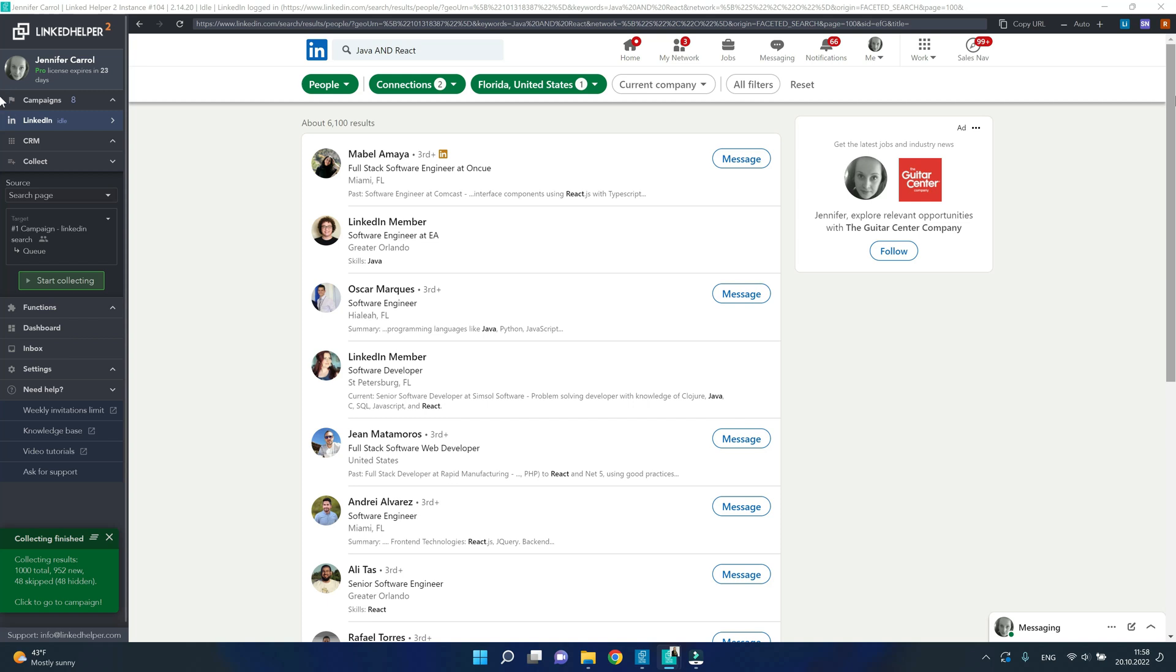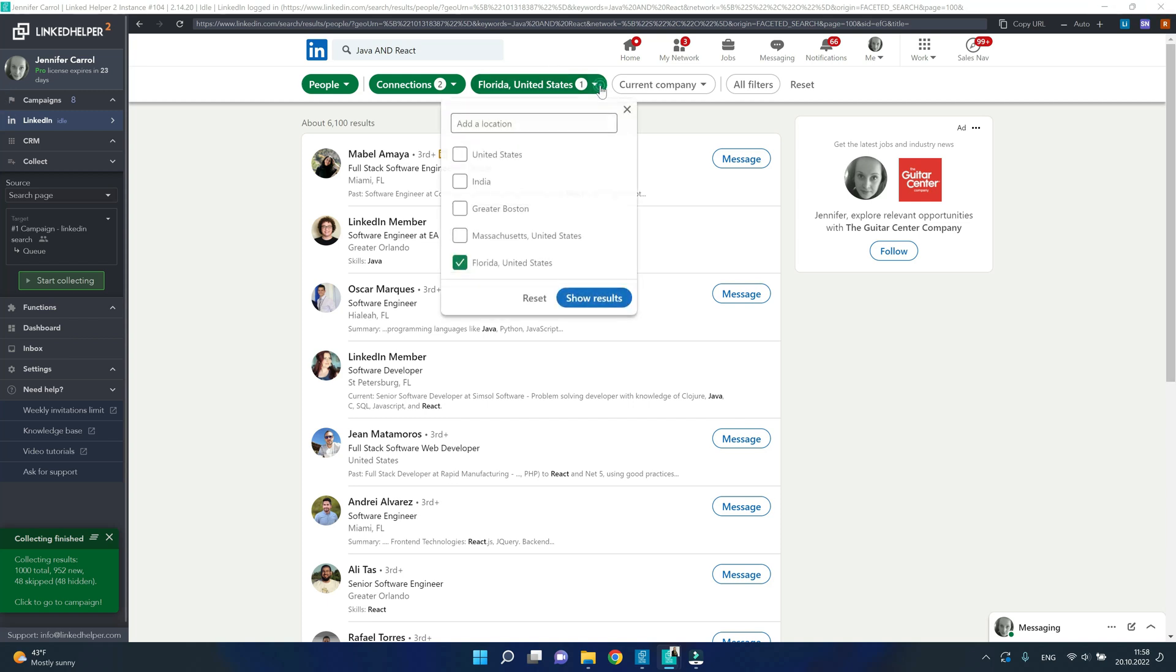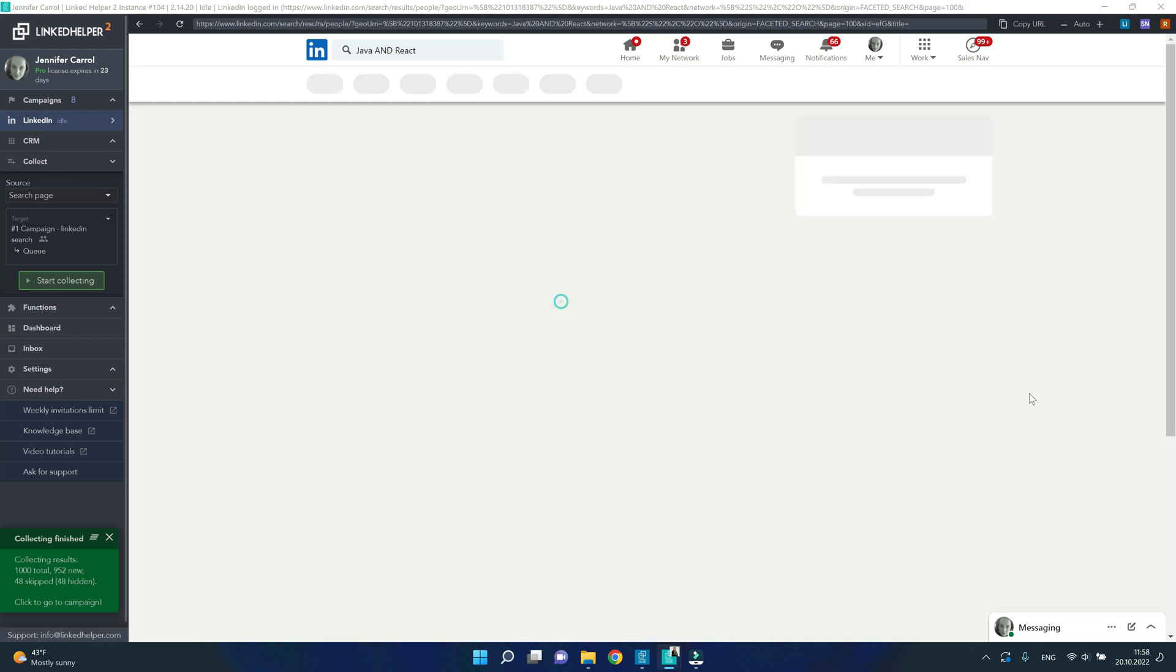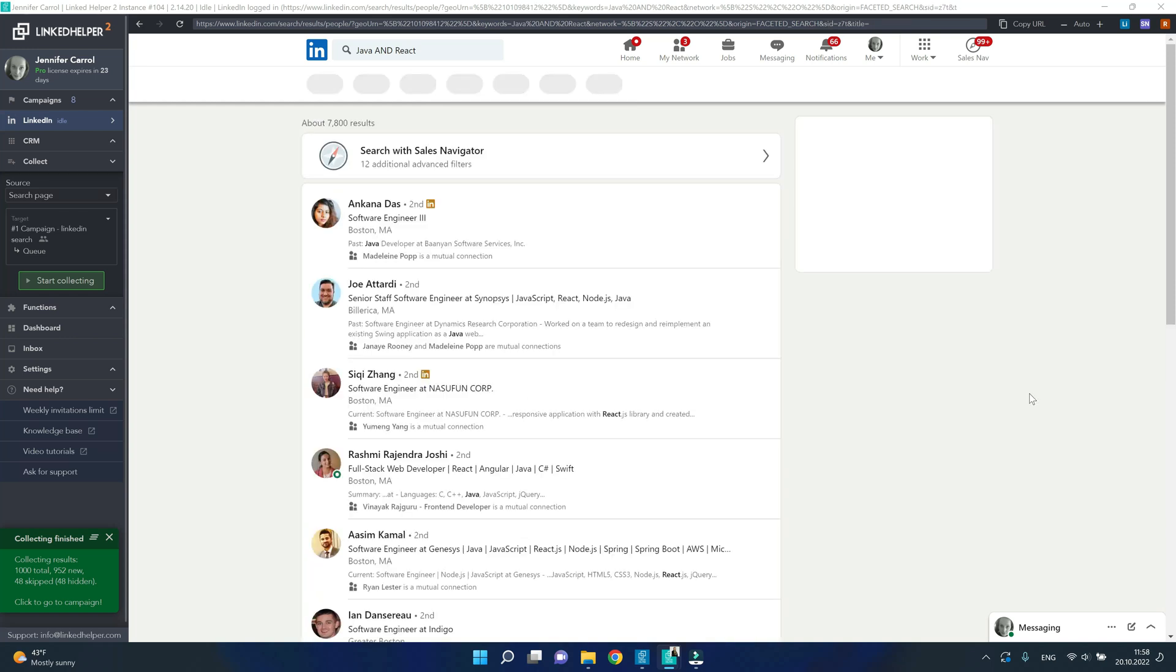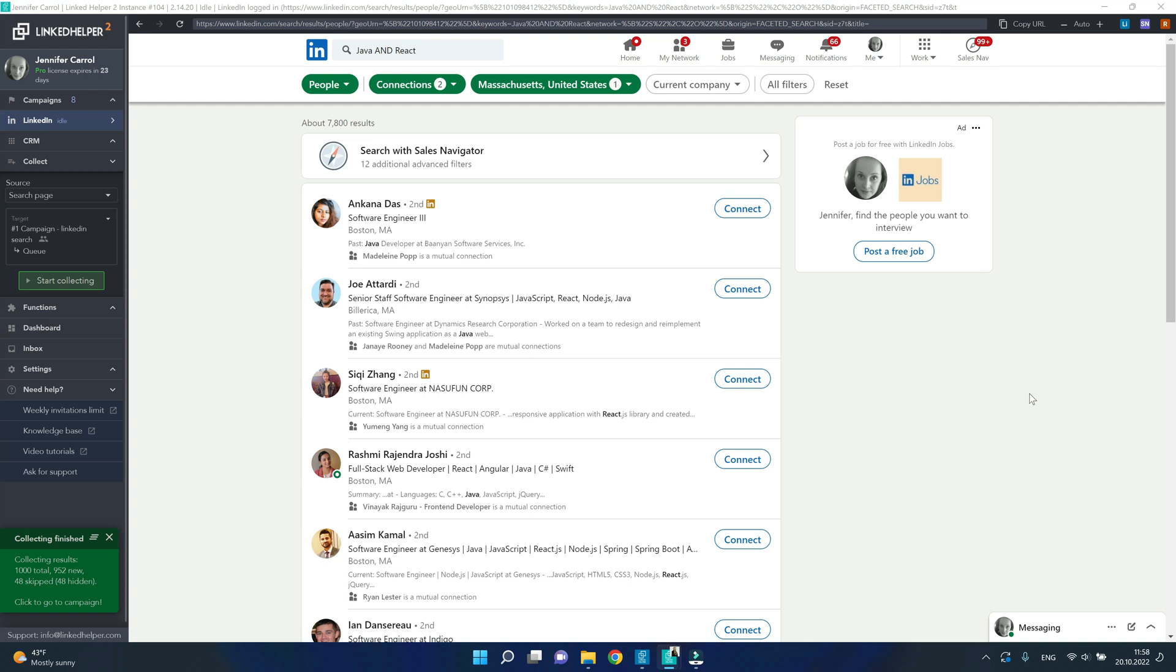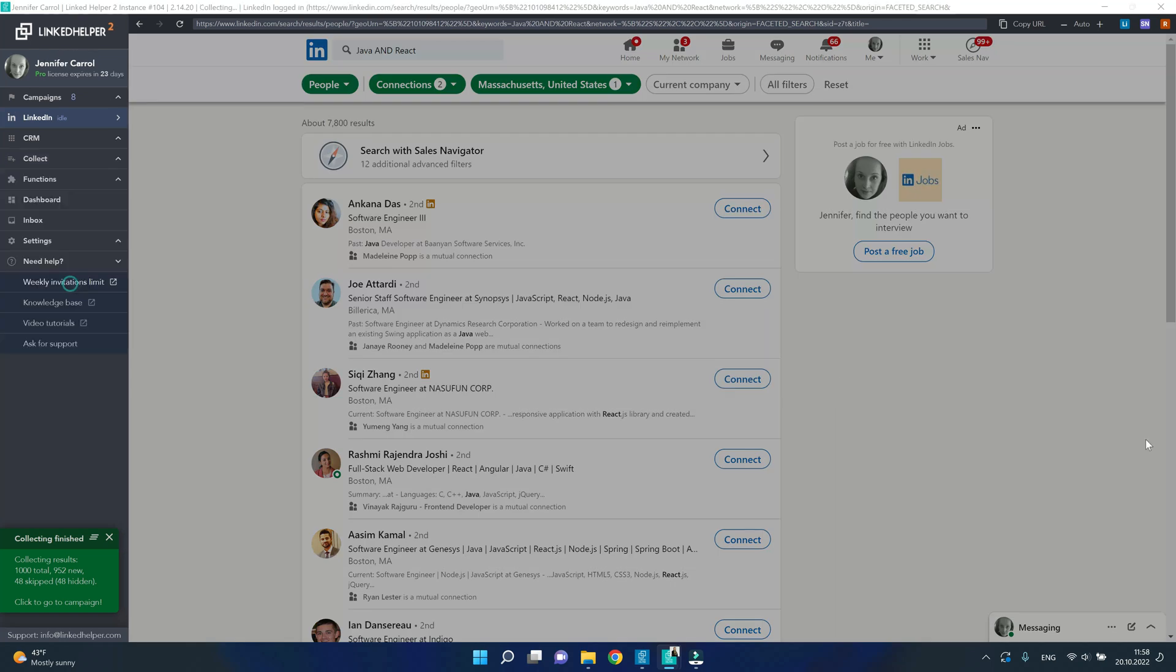So how do we get around it? Well, try changing location criteria, all other search criteria intact. So this time you'll see a whole new bunch of 7000 profiles, which you can start collecting into the same campaign.